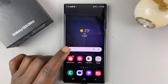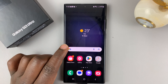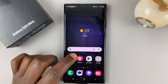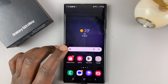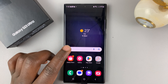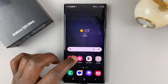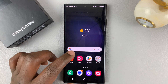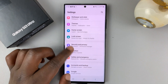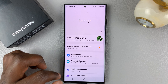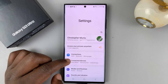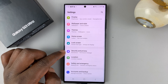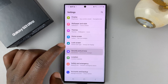Before you can install an APK file, the first thing you need to do is make sure you've allowed installation of applications from unknown sources on your phone. So go into settings on your phone and on the main settings page, go to Security and Privacy and tap on that.